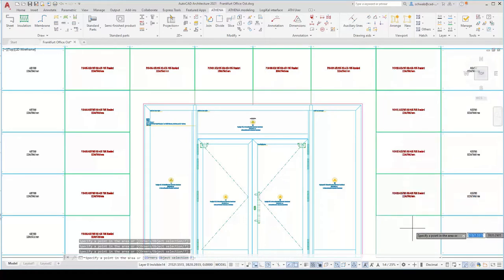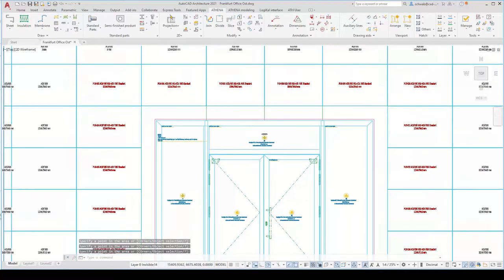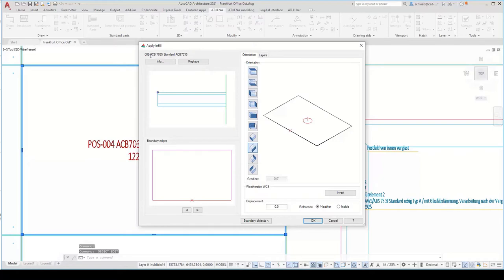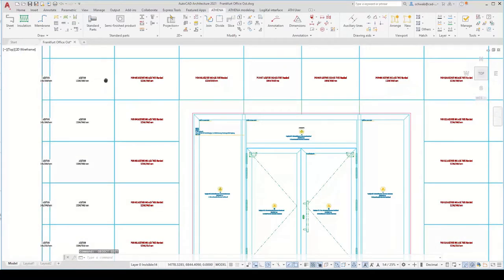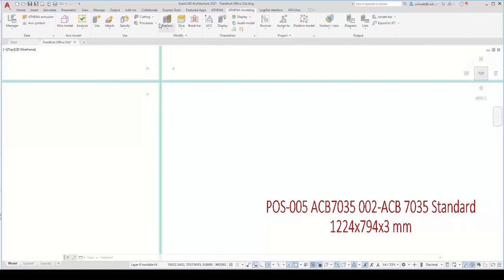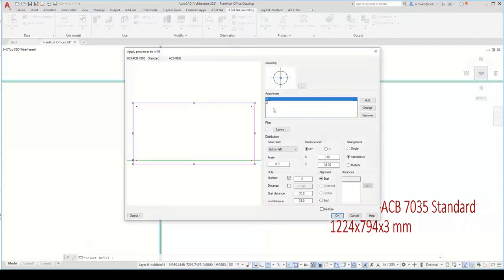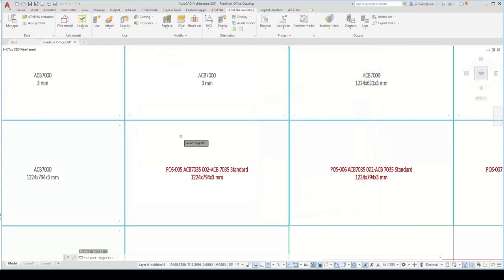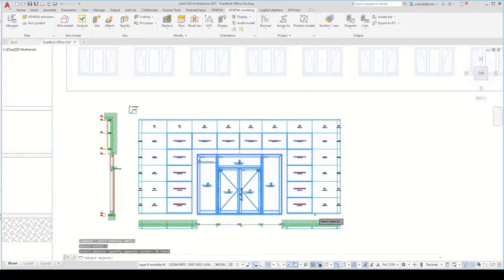Athena creates the Alucobond filling one after another and automatically generates labeling of the panels. This works fast. The positioning is also automatic because we chose the partition job. We can see the infill in the dialog box as an Athena object. As a last step for the panels, we need some processings for the mounting. You can associate the dimension with a machining operation and apply it several times to all panels. I will copy these processings multiple times to all new infills.